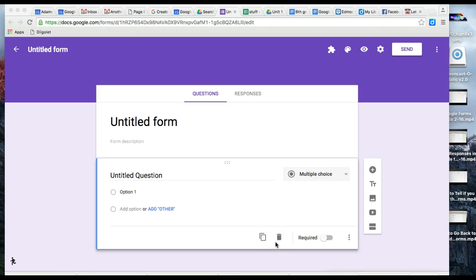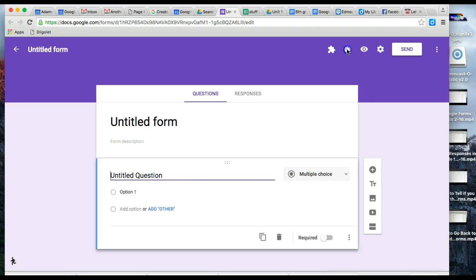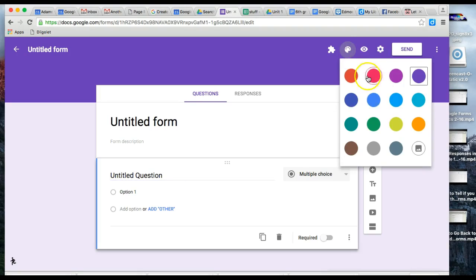You can customize by going up to the color palette and choosing the image icon in the lower right corner.